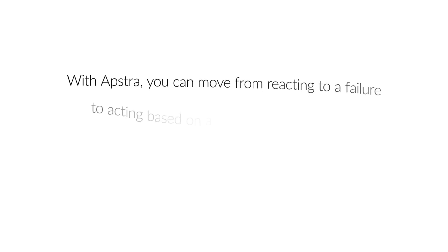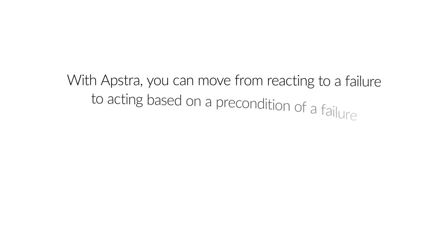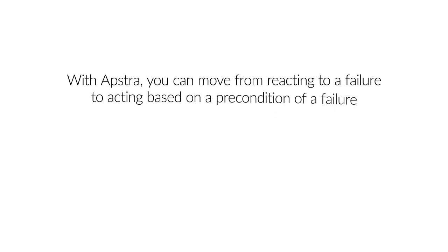With Apstra, you can move from reacting to a failure to acting based on a precondition of a failure. This is hugely impactful.